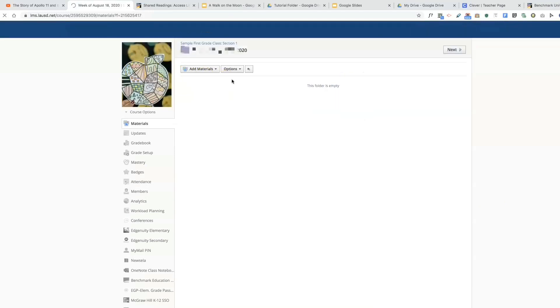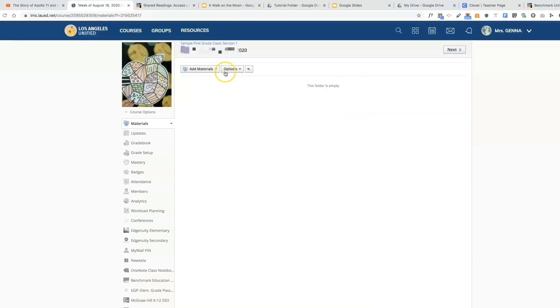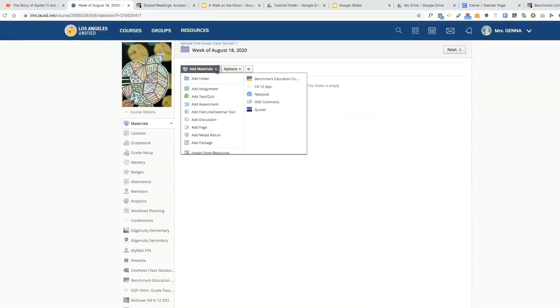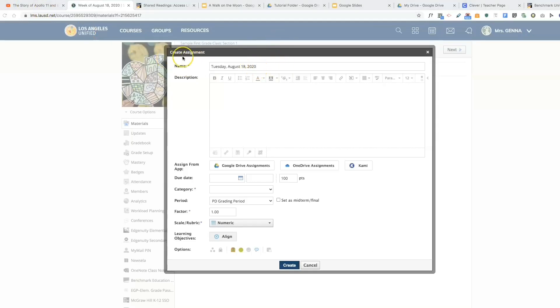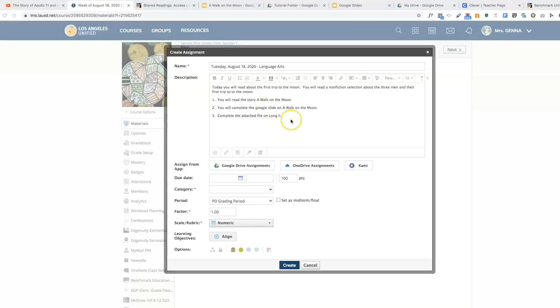I'm going to add an assignment. I'm going to give this assignment a name. Once my assignment has a name, I can start typing my directions, and I'm going to copy and paste my directions. I have typed the directions here. Now within the directions I can increase the font and change the color.